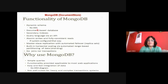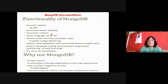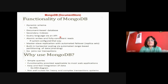The functionality provided by MongoDB: dynamic schema is there — there is no DDL like CREATE TABLE. It is a document store database. Secondary indexes are also supported. The query language is via APIs — you write a program and access data. Atomic writes are there, and fully consistent reads are there because it concentrates on the C and P parts of the CAP theorem.